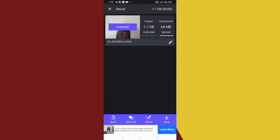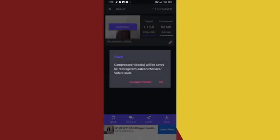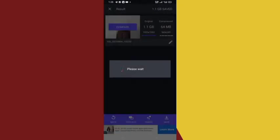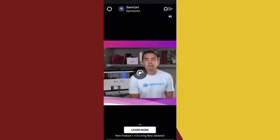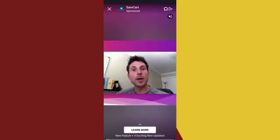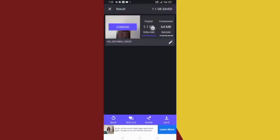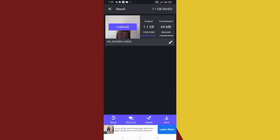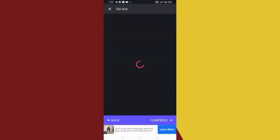I'll exit out from here and go back. The next thing you want to do is click here to save it. Once you click on here, click OK and the file will be saved directly to your phone. Look at the awesomeness of this — from 1.1 gigabyte to 64 MB! This is what you are going to do to all your videos. Imagine having a 300 MB video; it will reduce it to like 20 or 15 MB. If you want to share it, just click here to share.